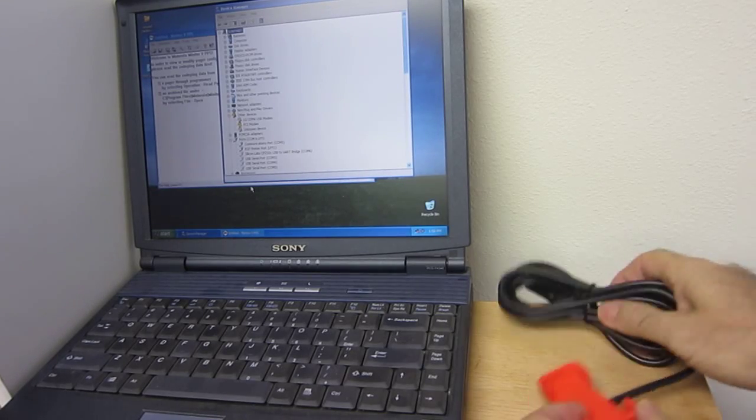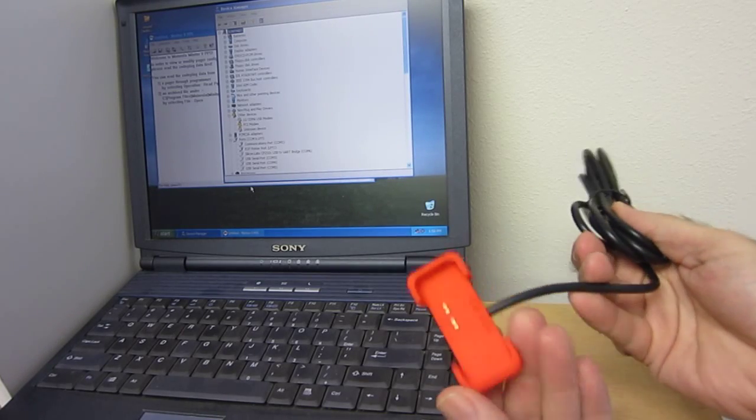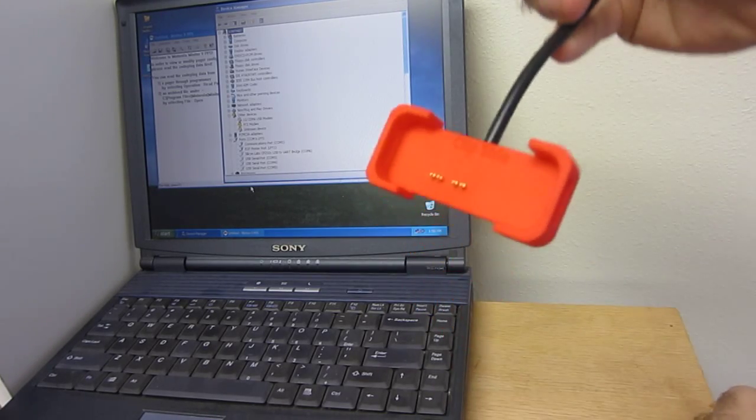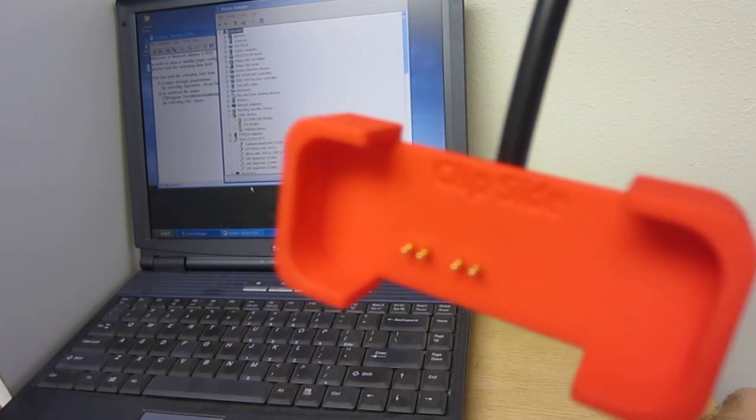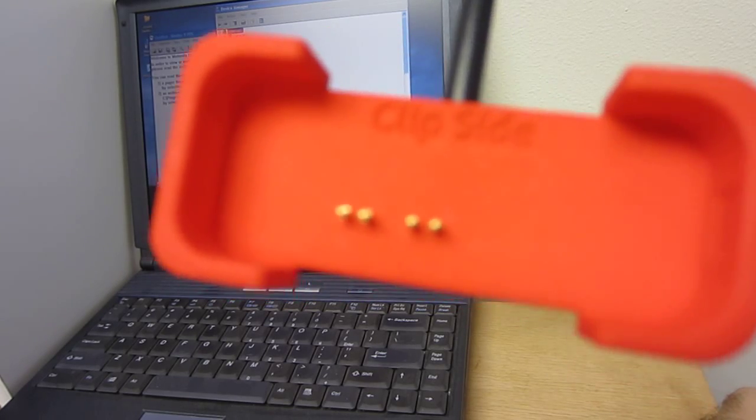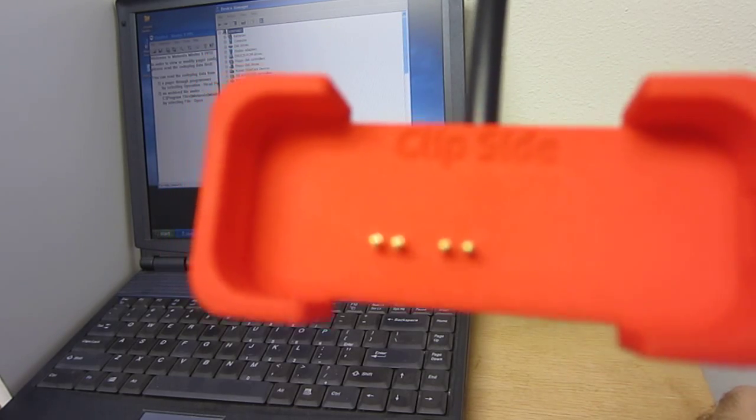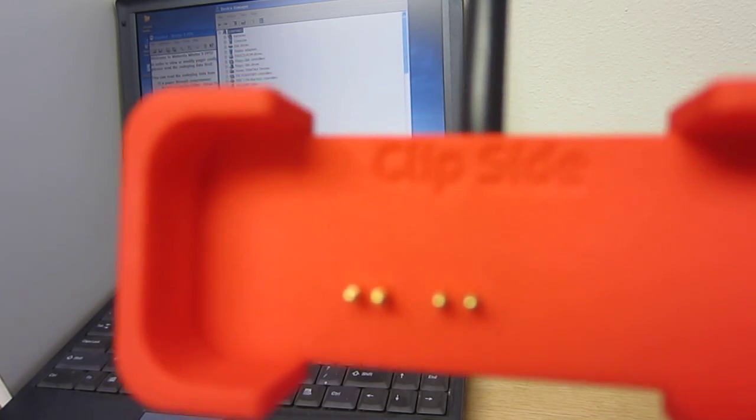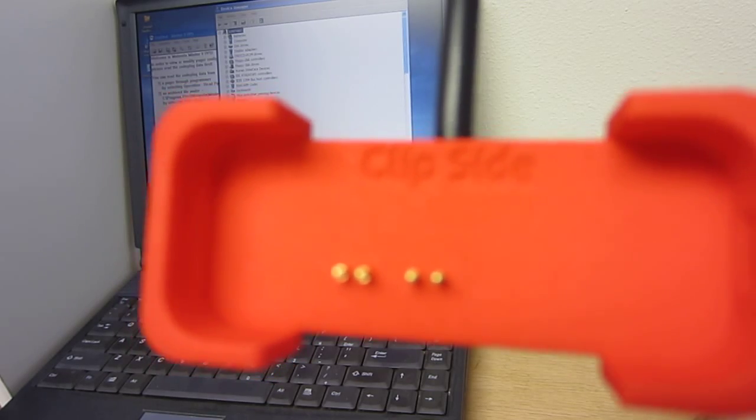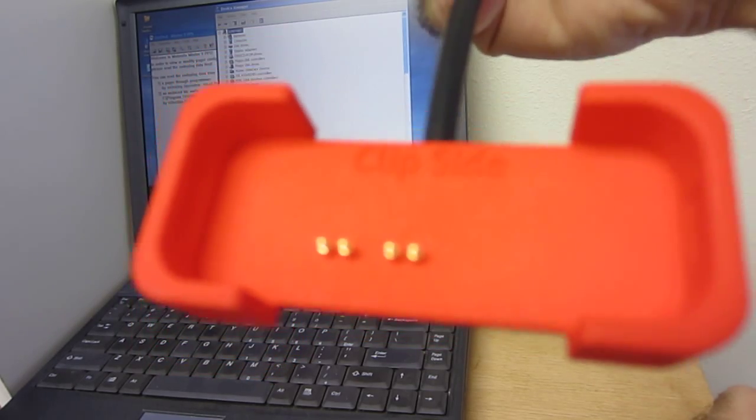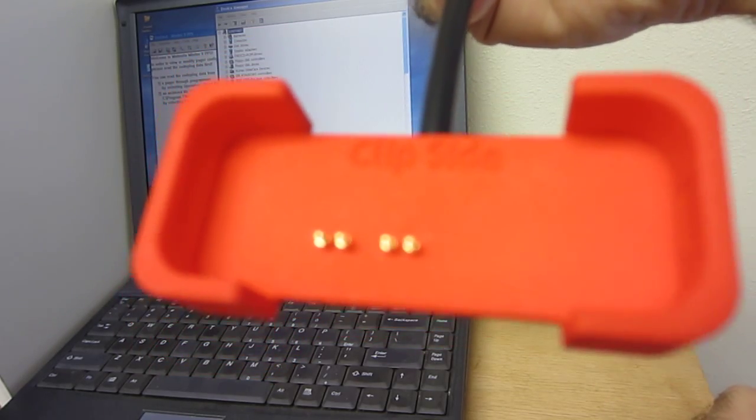Just a quick demonstration of our new cradle. You can see it's got four pins, it's got an indentation back there that says clip side so you know which side the clip goes on.